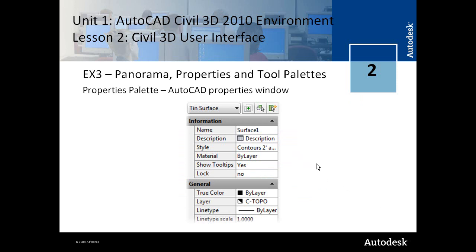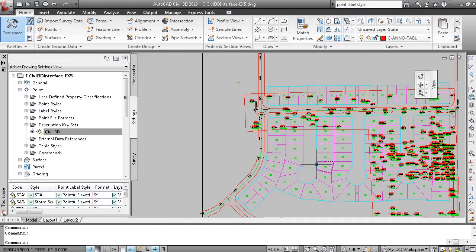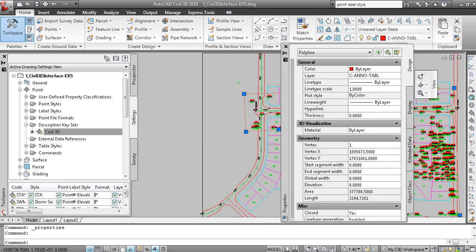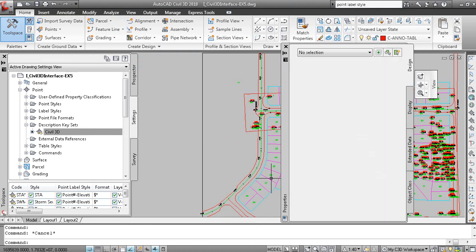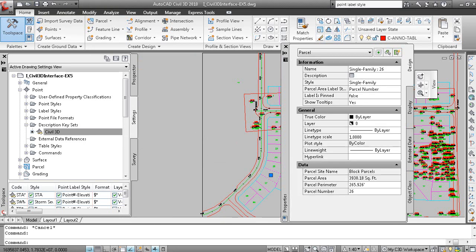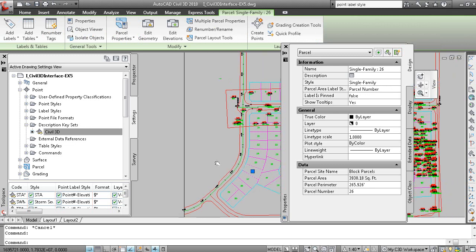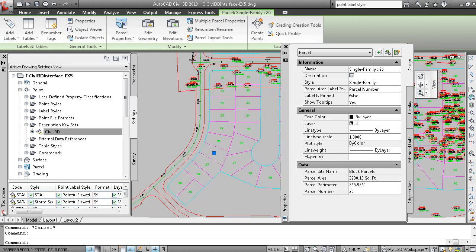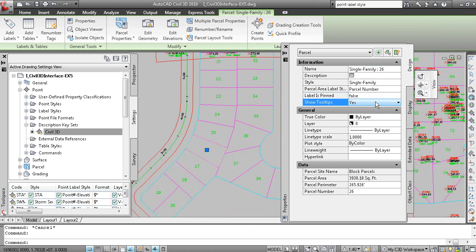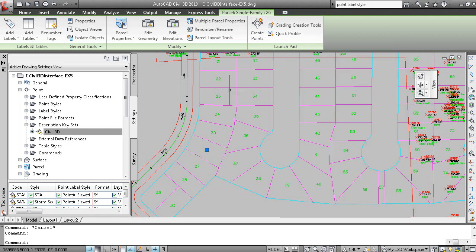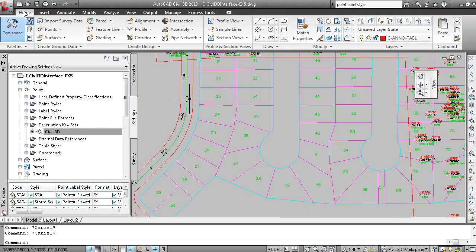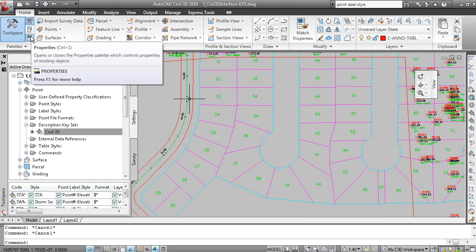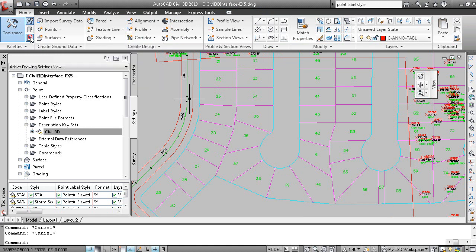AutoCAD properties window. That's displayed with CTRL-1. Here's your AutoCAD properties window. You pick a line or a polyline. It displays information on that polyline. And one thing about the AutoCAD properties window is that it is becoming more and more friendly with civil 3D objects. So a lot of the properties for civil 3D objects, in this case a parcel, are displayed. You can edit the name. You can change the style. You can change the label style, how the label is pinned, whether or not tooltips are active. And it gives you information on that particular object. So AutoCAD properties window can also be accessed by going to the home tab and clicking this button right here. Or on the command line, as you can see, typing the word properties.